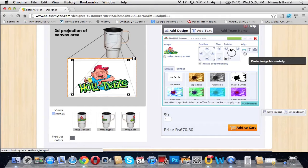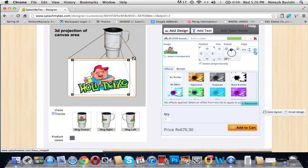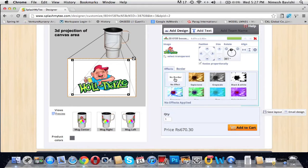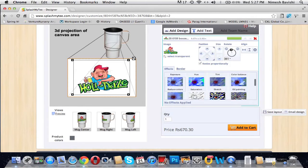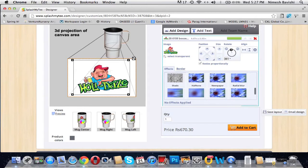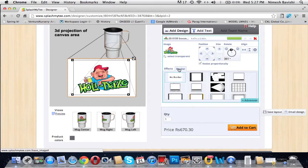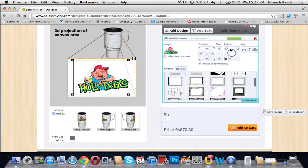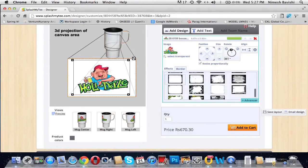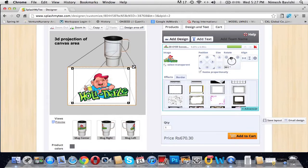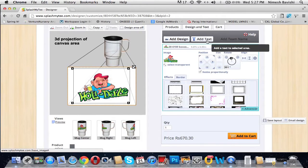You can even rotate the image if you want to. You can even align the image horizontally, vertically, or both ways. You can even add effects to it. There are a number of effects present from which you can select your favorite one. You can even give it a border. Border has a number of styles from which you can select.